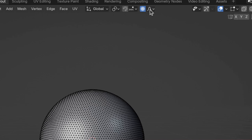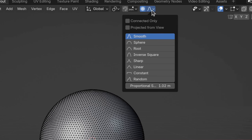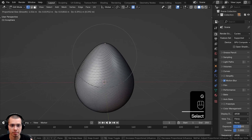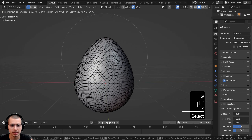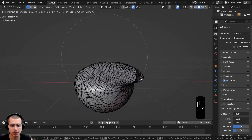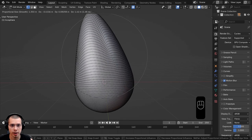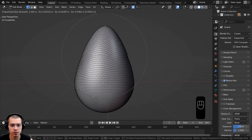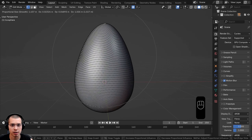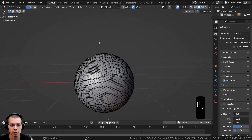If you click on the proportional editing drop-down, there are different types of fall-offs, and the default one is Smooth. With this one, if I hit G to grab and move it up, it's going to be very smooth — the vertices which are farther away at the edge of the circle are affected less, but vertices which are very close to the center will be pulled along a lot more.